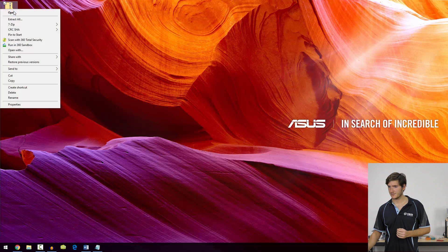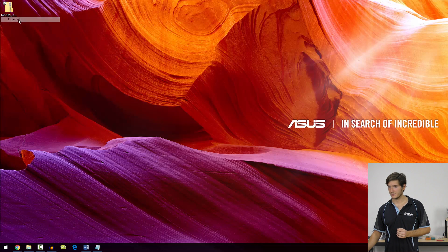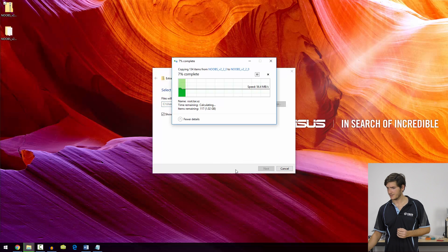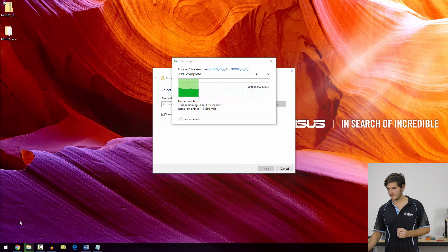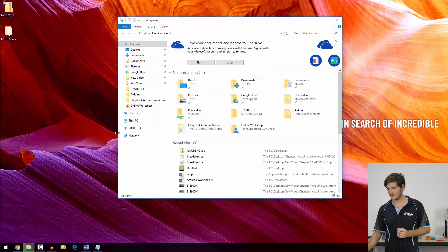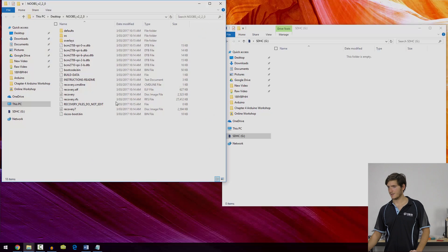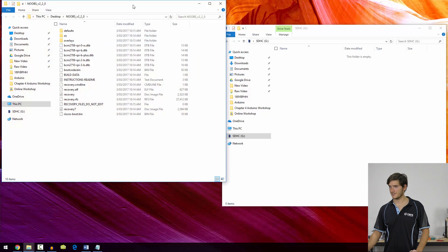I'm just going to extract that, and while that's extracting, I'll open my SD card. That's it here. And once that's extracted, I have the extracted folder.